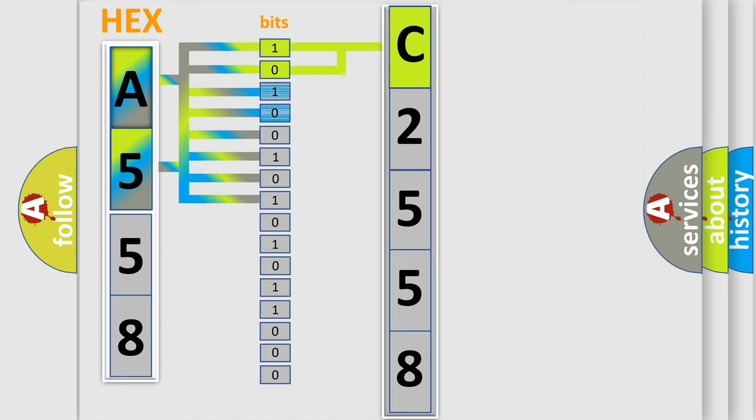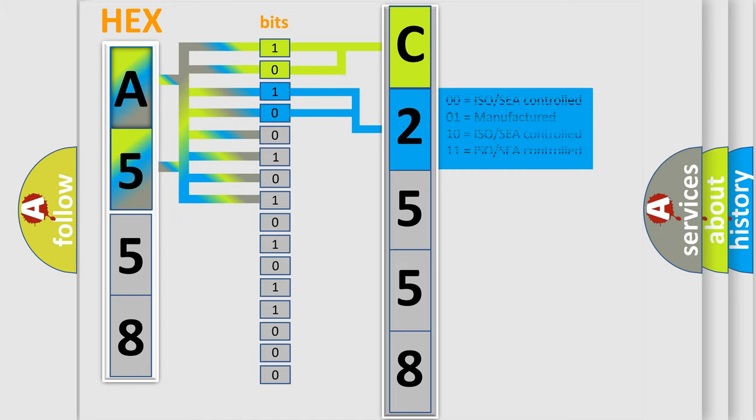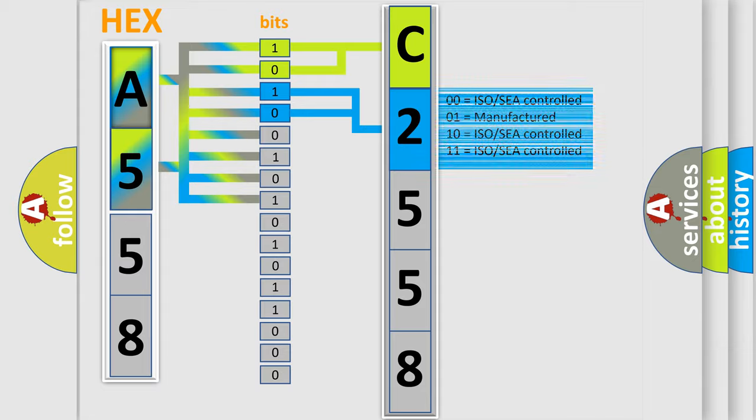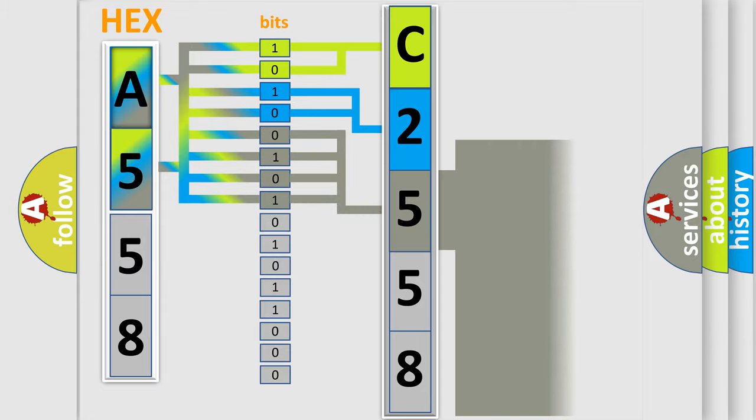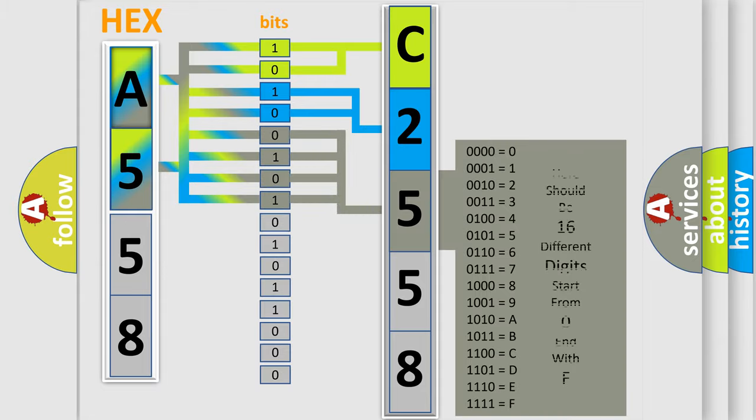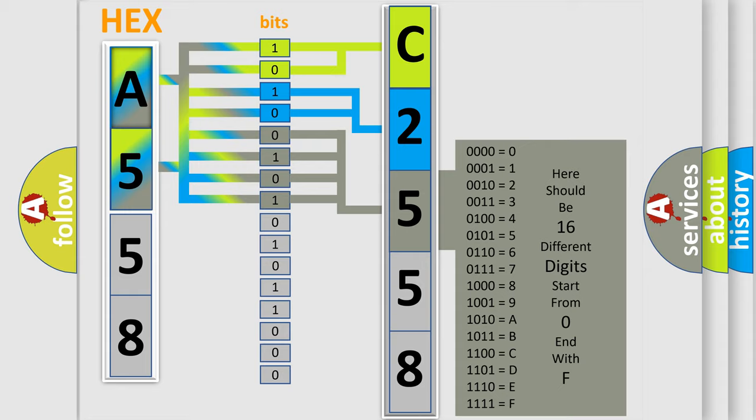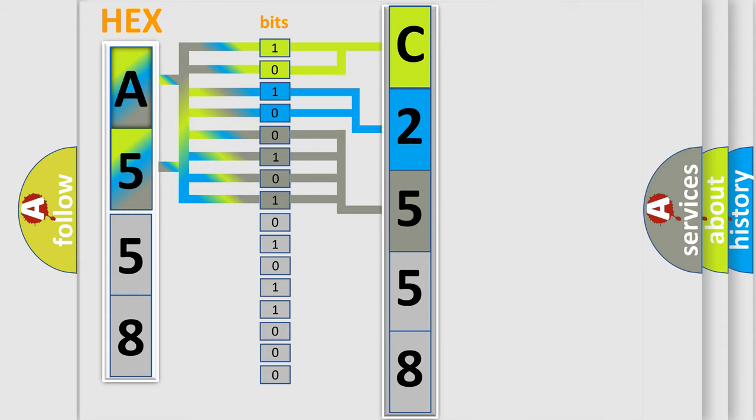By combining the first two bits, the first character of the error code is expressed. The next two bits determine the second character. The last four bits of the first byte define the third character of the code.